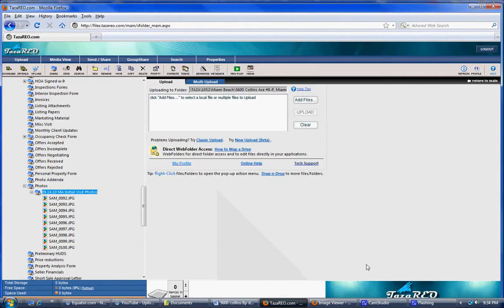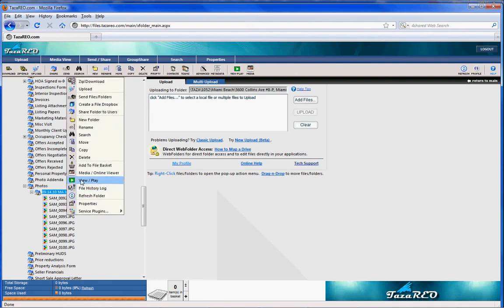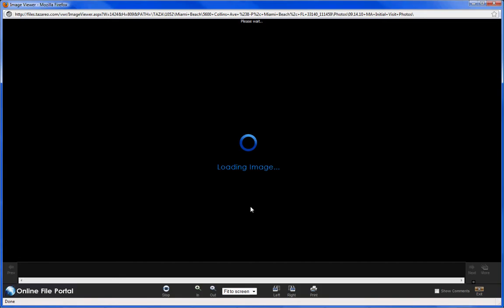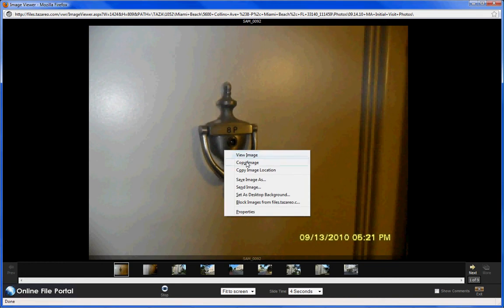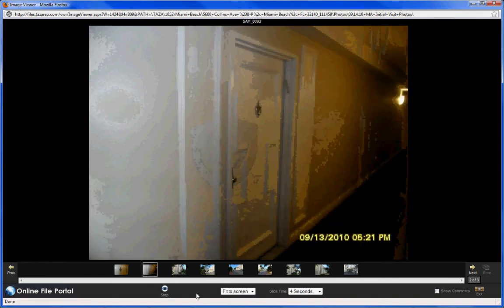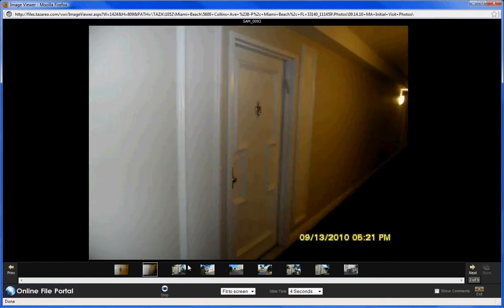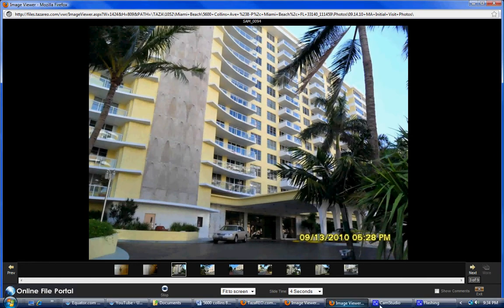Go back into TASA. Hit play. Copy image. First you want to do the main picture of the building. Here it is. Copy image.